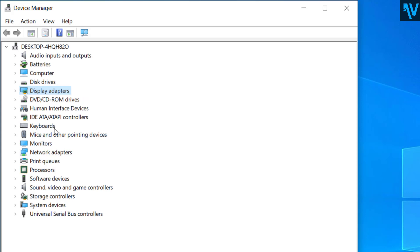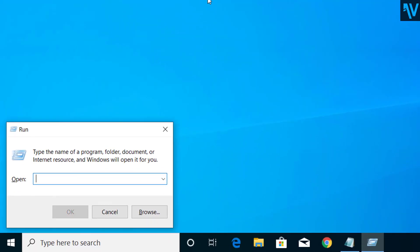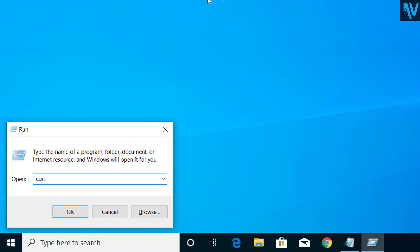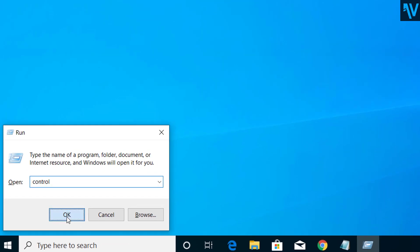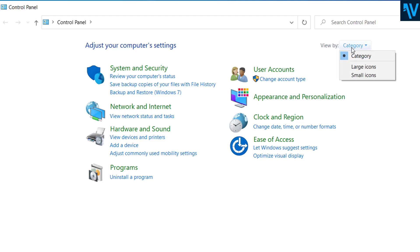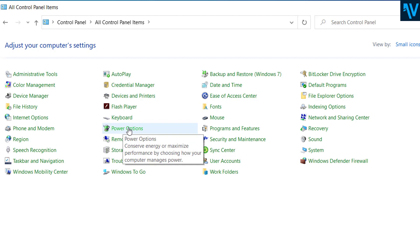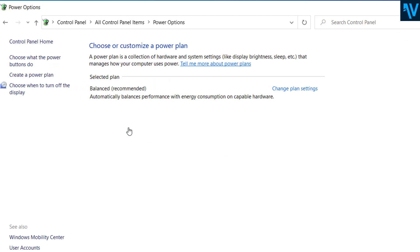After that, the next step would be to go to Control Panel. For that, go to run again and here type control and click on okay. Now here click on view by and click on small icons. Here you can see Power Options, so click on Power Options.